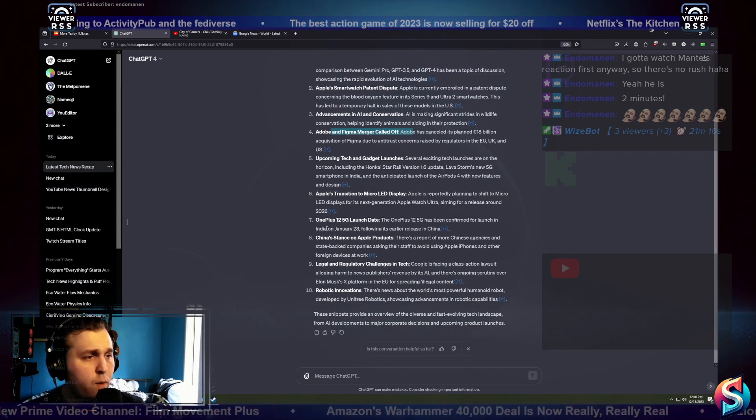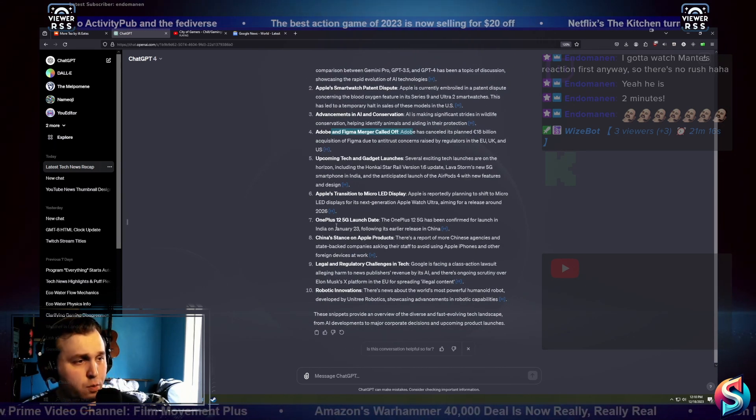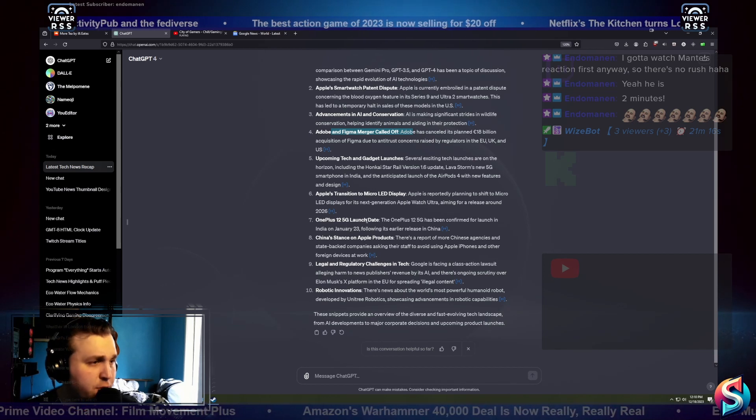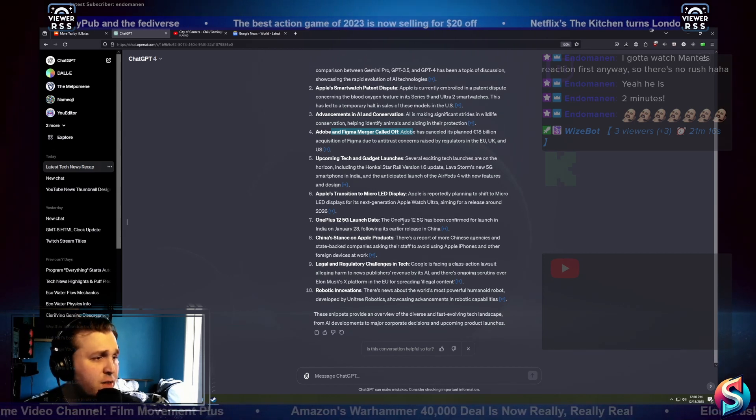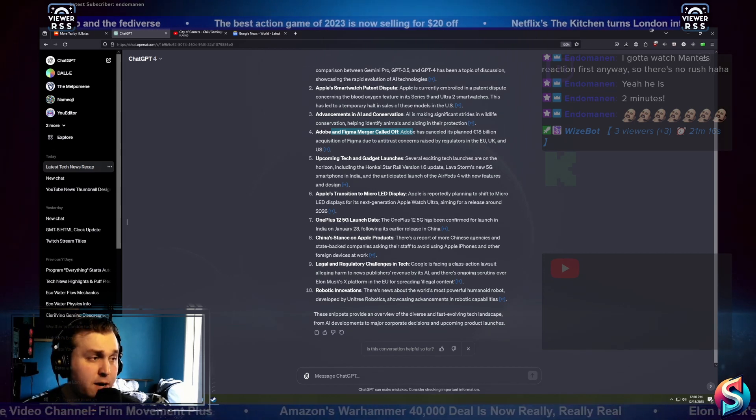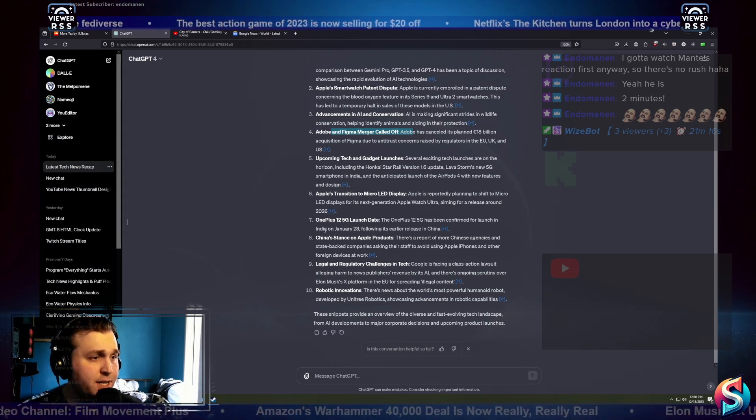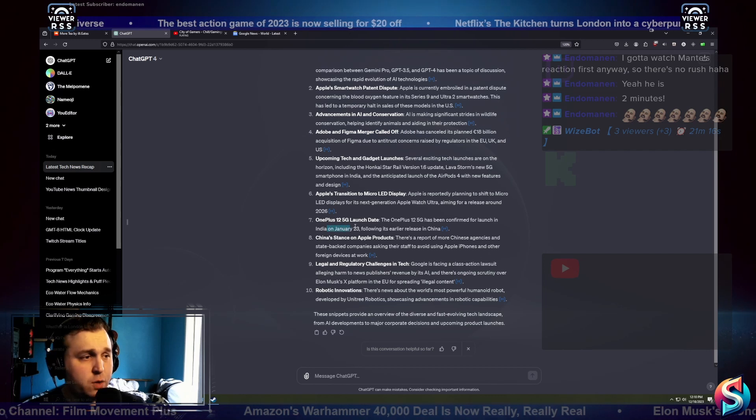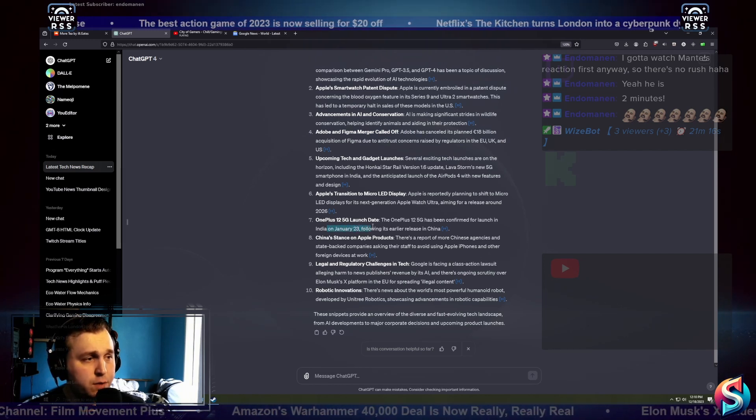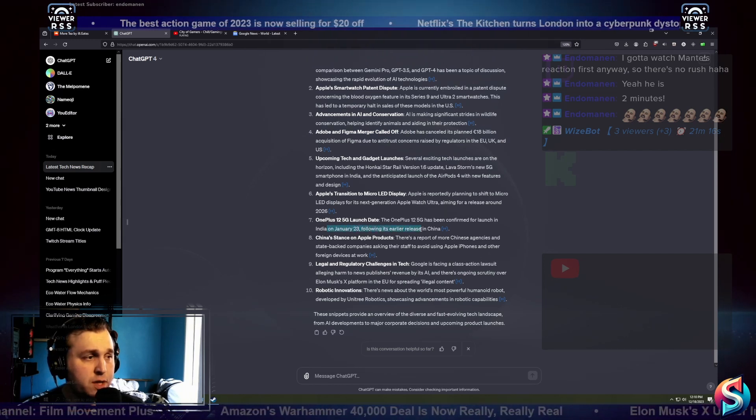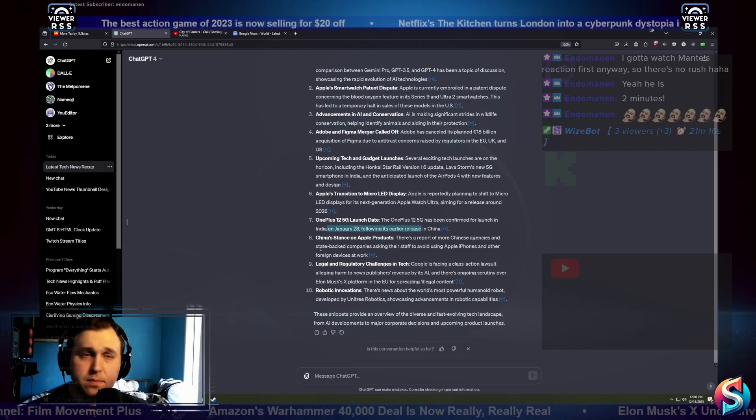The OnePlus 12 5G launch date. The OnePlus 12 5G has been confirmed for launch in India on January 23rd, following its early release in China.